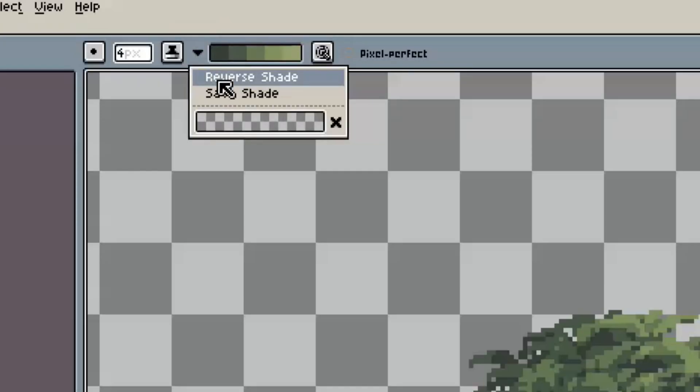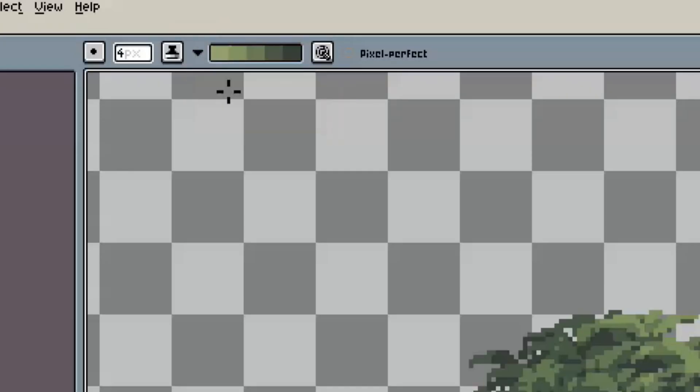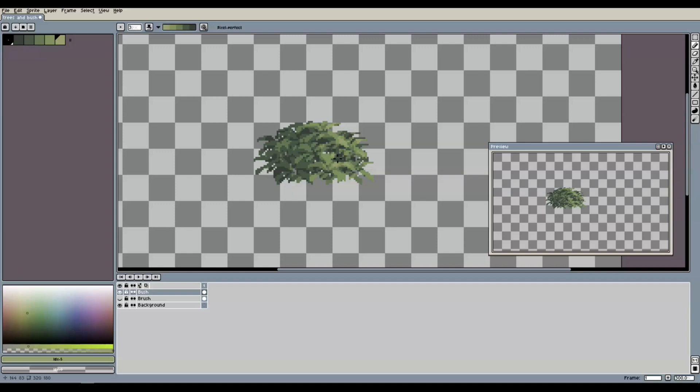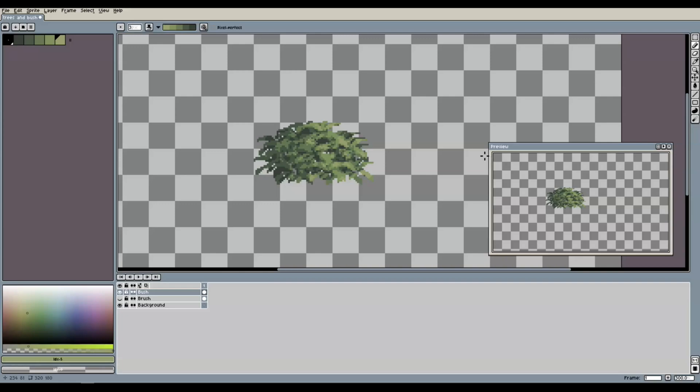And once that is done, we click reverse shading. And now we can add highlighting instead of shading to our bush. So, let's do that and add highlights to the side of the bush that is hit by light. And again, we can do also some smaller areas on the other side to give it a more natural look. And here we go. This is how you can create some awesome pixel art bushes in no time.